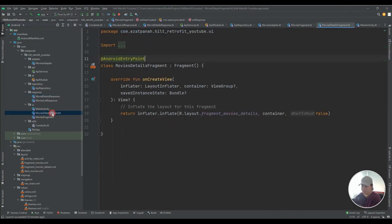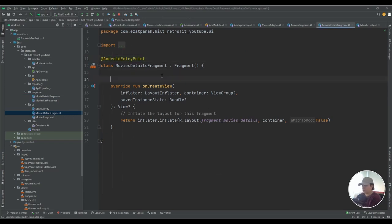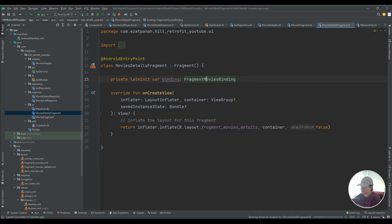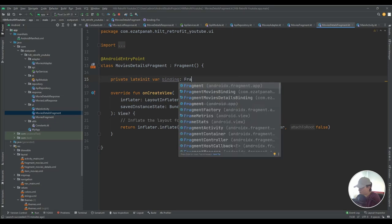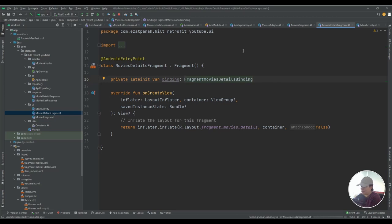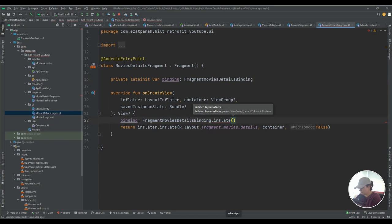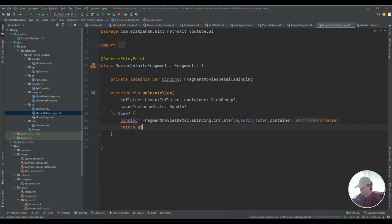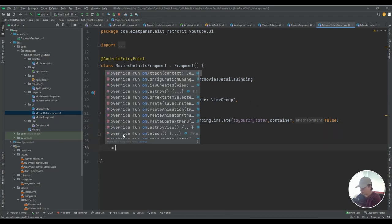Now let me go to the movie details fragment. First I add view binding with a private lateinit var binding, inflate it in onCreateView passing layoutInflater, container, and false, and return binding.root. I also add the onViewCreated function.